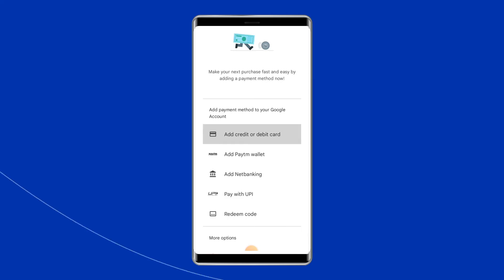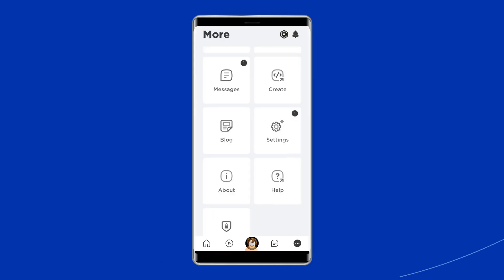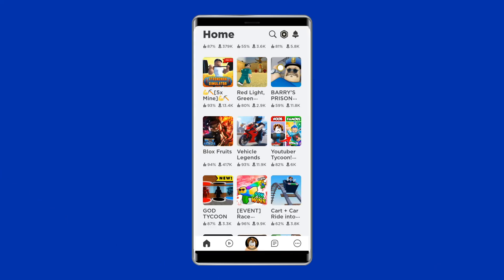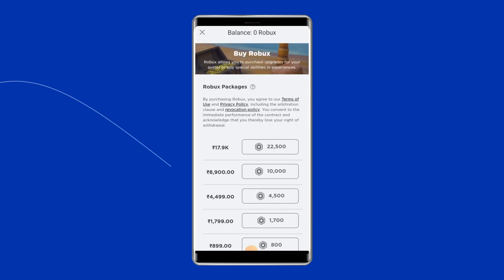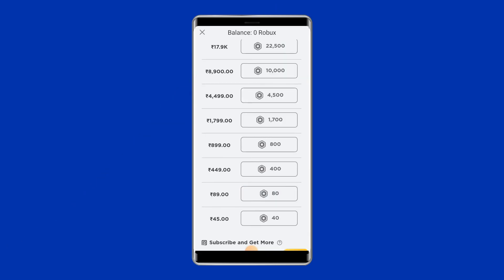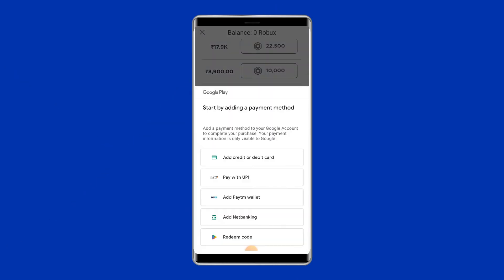Go back to the Roblox app and tap on the yellow icon just behind the notification bell icon at the top of the screen. Here you have to select the subscription plan that you want. Now you can purchase Robux in Roblox and will receive a payment successful message with a green tick mark.